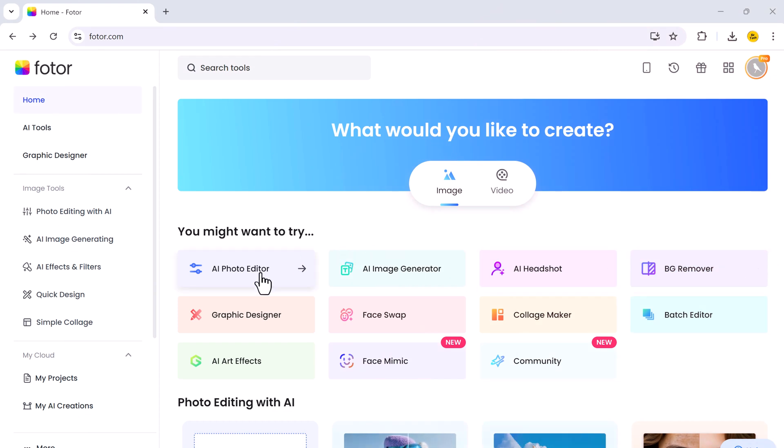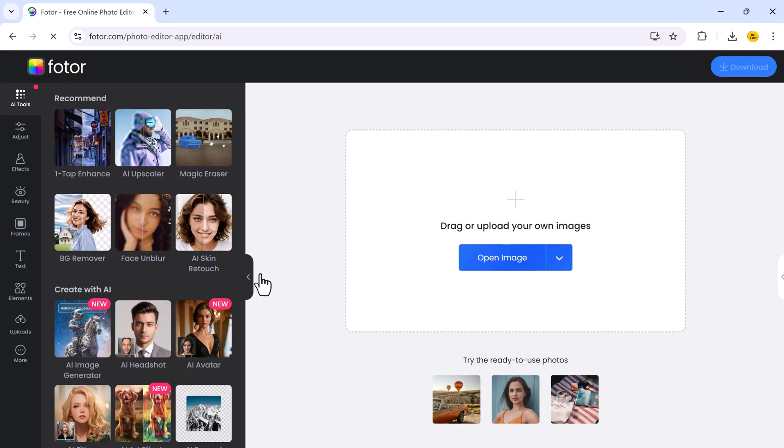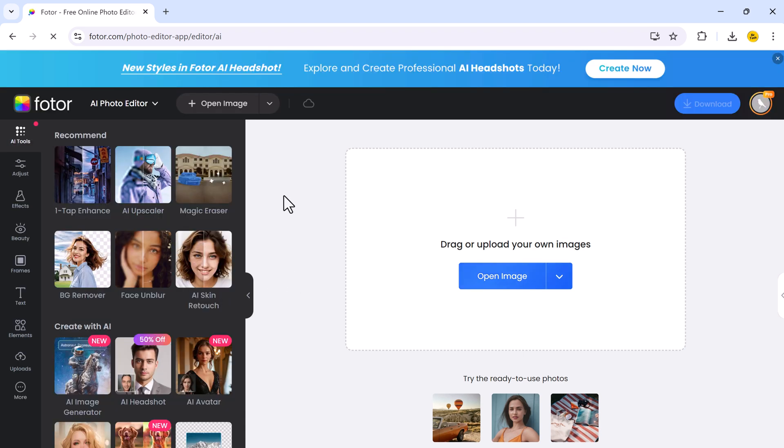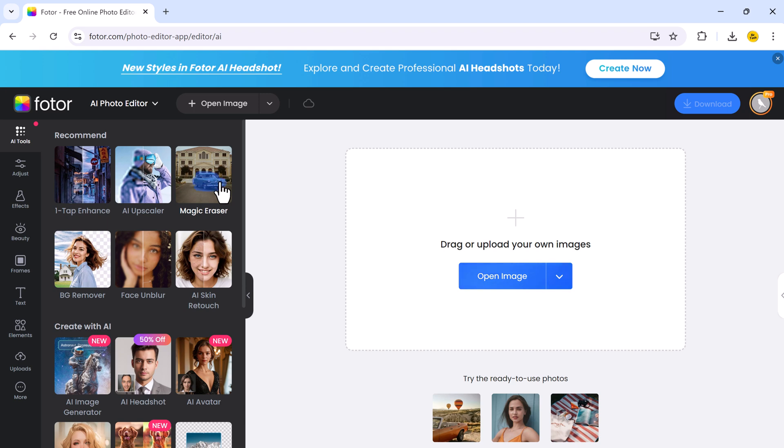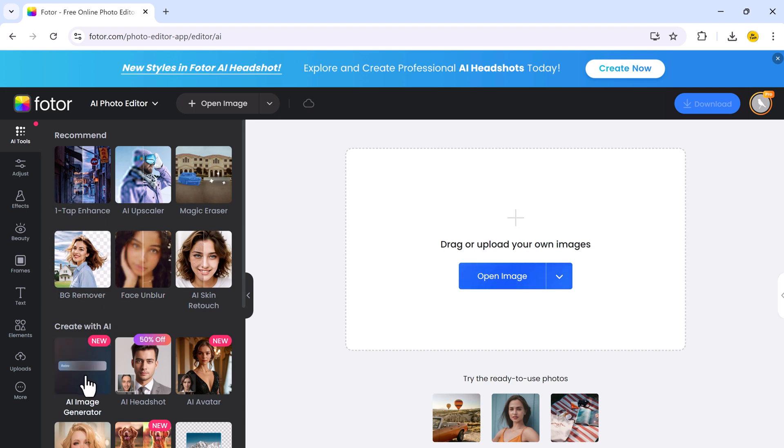And here we have AI Photo Editor. It's a comprehensive tool packed with advanced features to enhance your photos effortlessly. Here we have AI Upscaler, Magic Eraser, Background Remover, Face Blur, AI Skin Retouch, AI Avatar, AI Headshot, AI Image Generator.